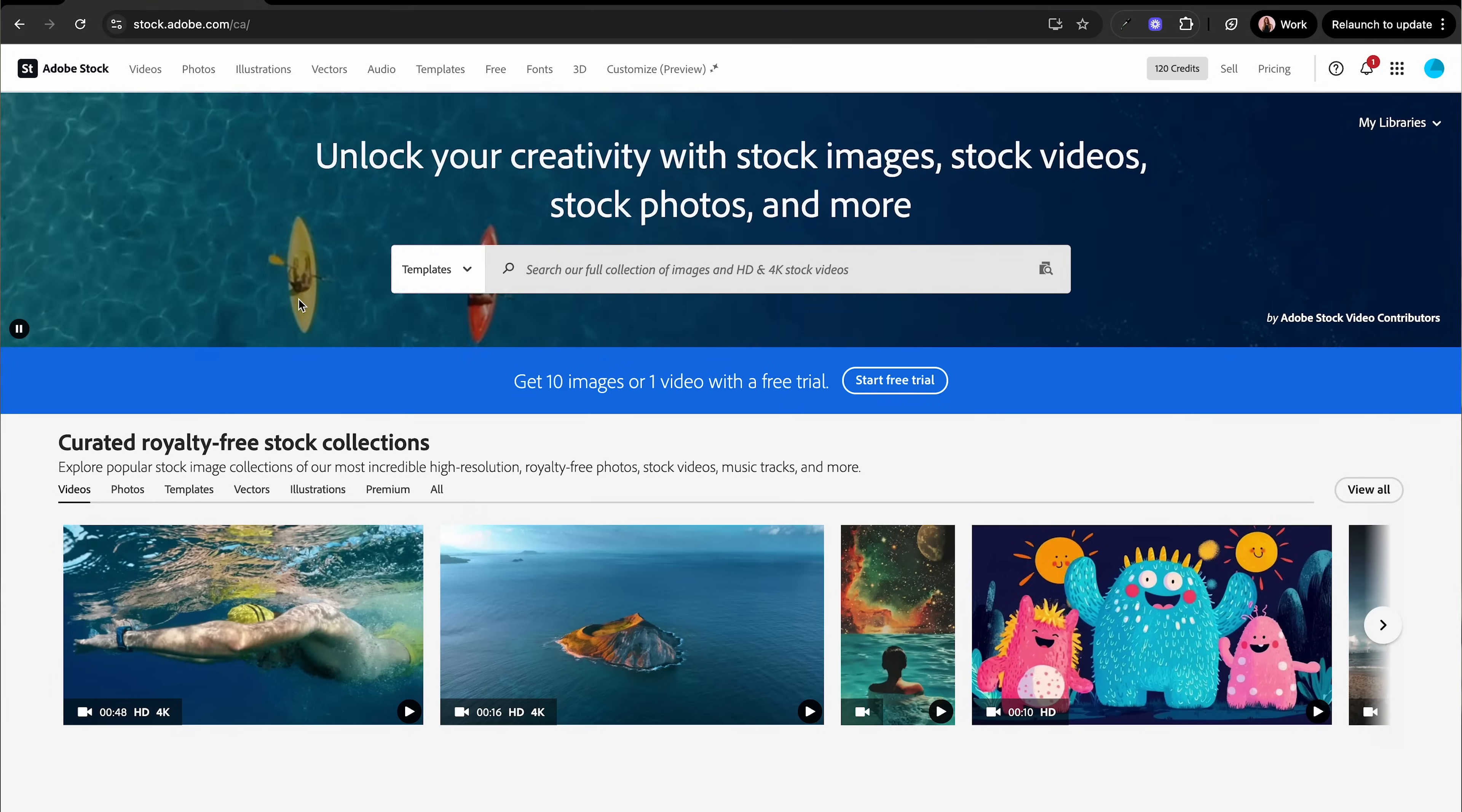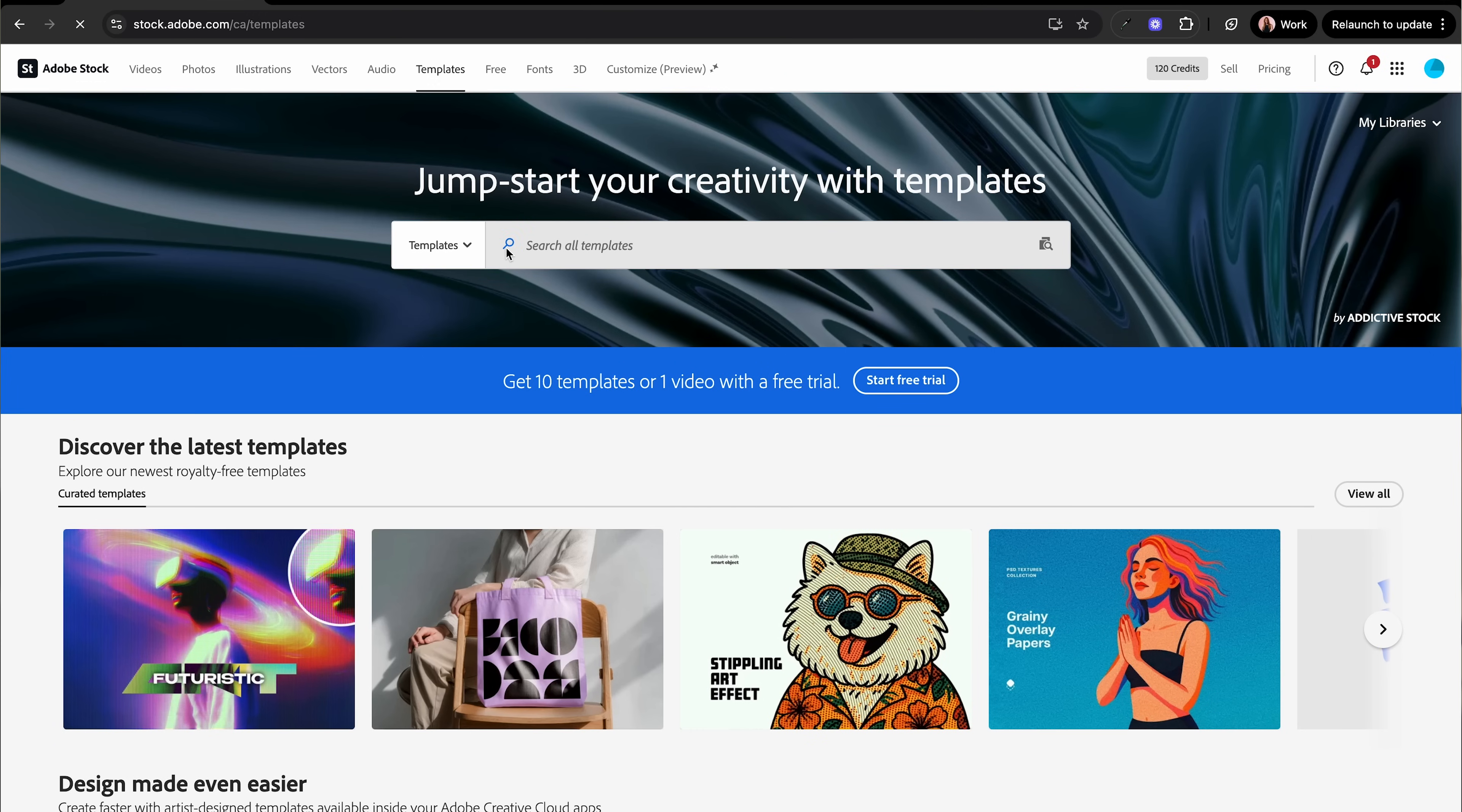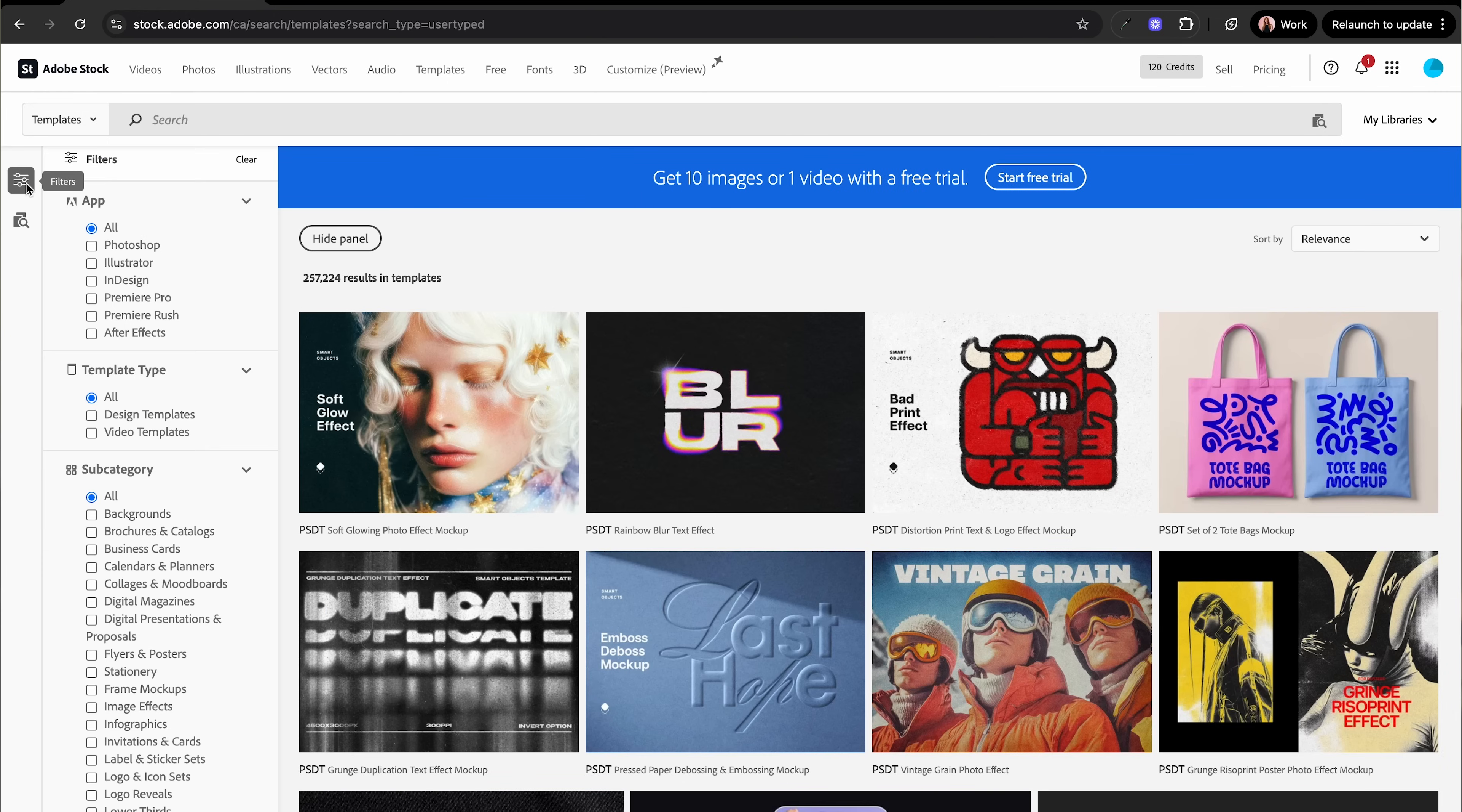Let's head over to the Adobe Stock website. We're going to click on the templates button on the tabs up top. We are then going to click on the magnifying glass button to bring up all of the filters on the left hand side here.